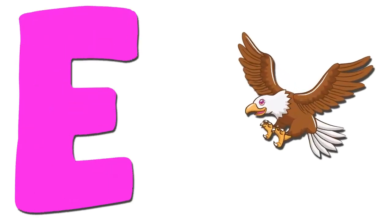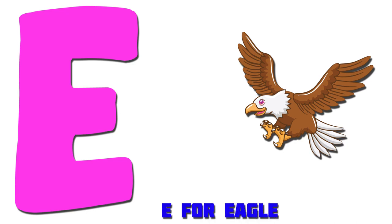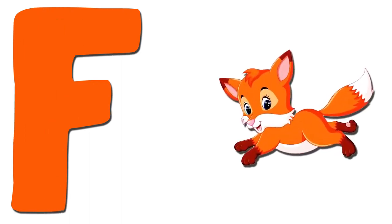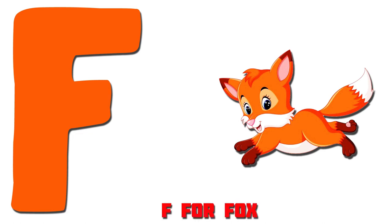E. Eagle. E for Eagle. F. Fox. F for Fox.